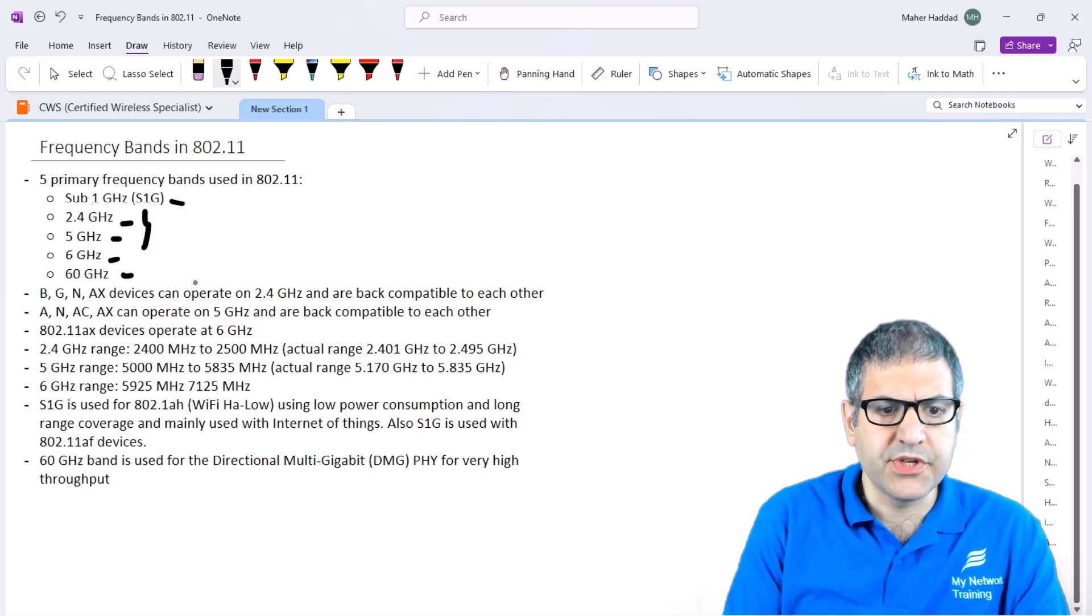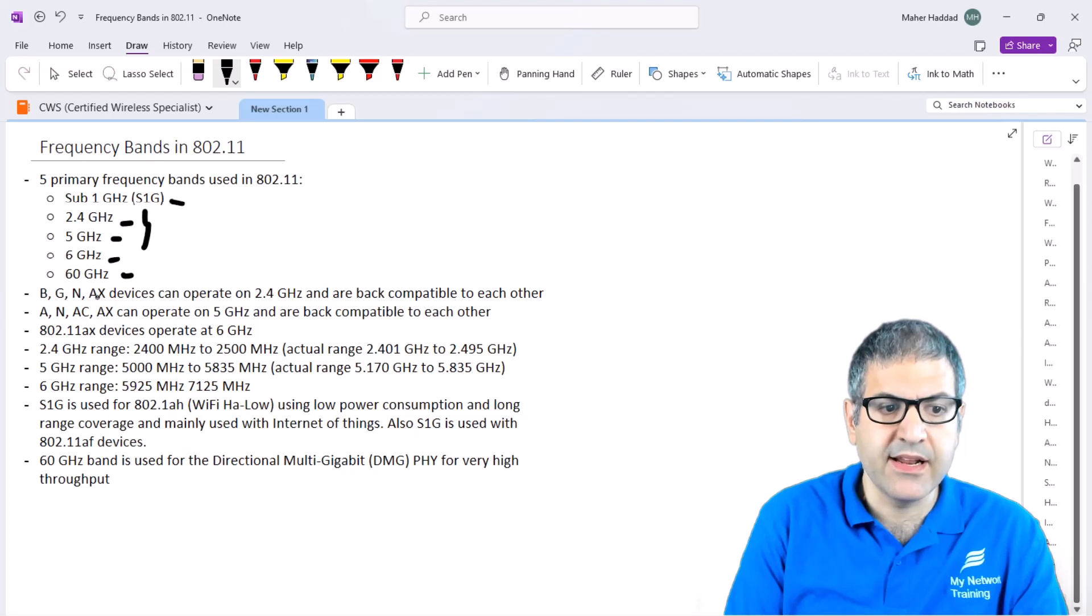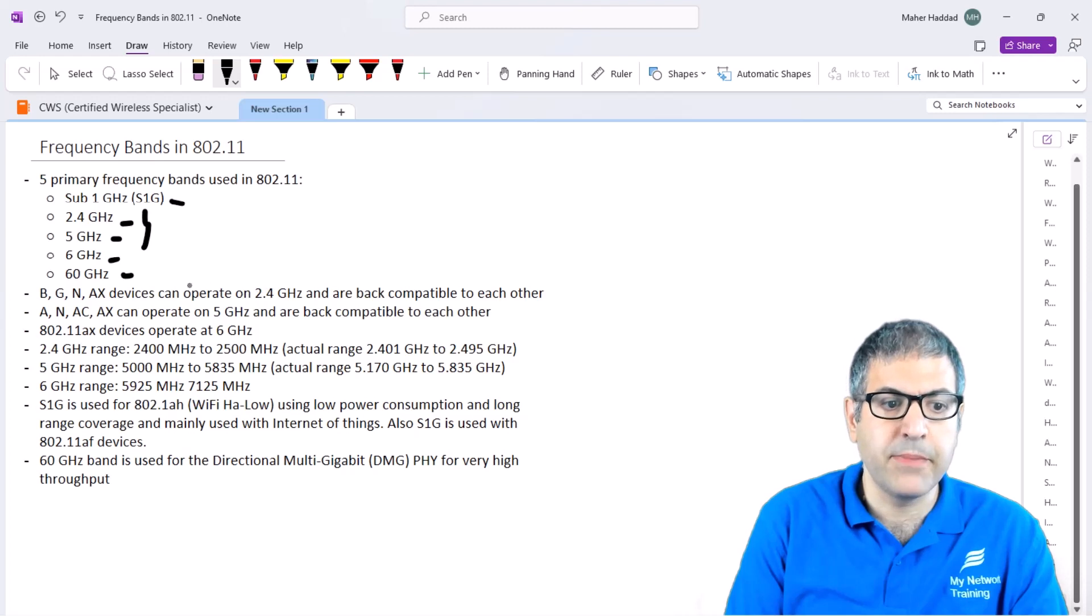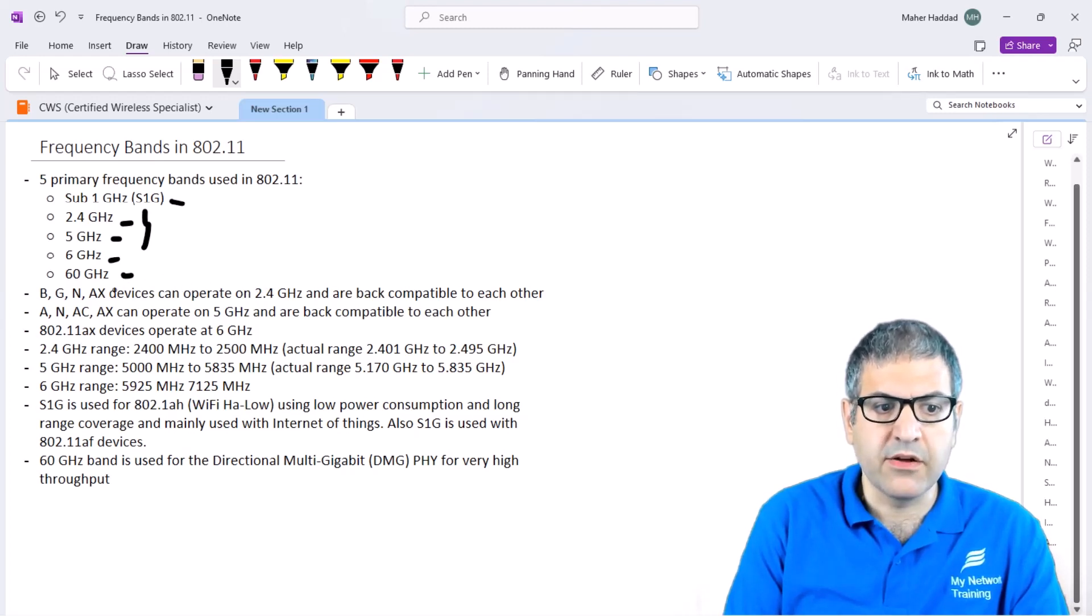On the 2.4 GHz, we use the bands which are 802.11B, G, N, and AX. All of those work on 2.4 GHz and are back compatible to each other. That's something you have to put in mind.